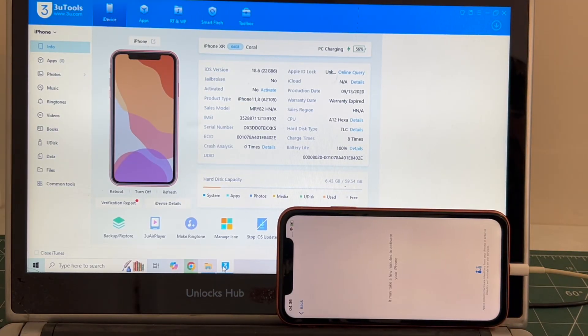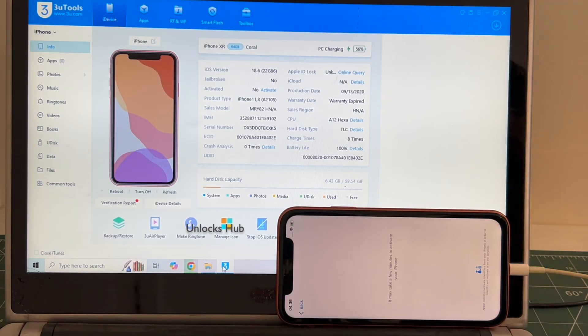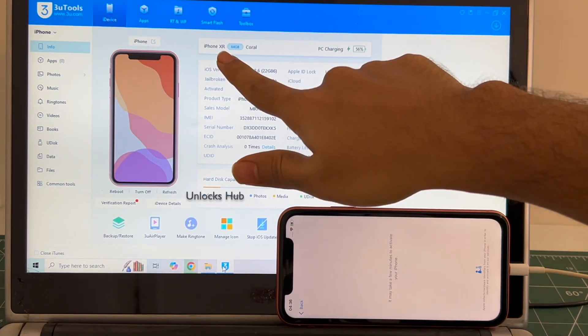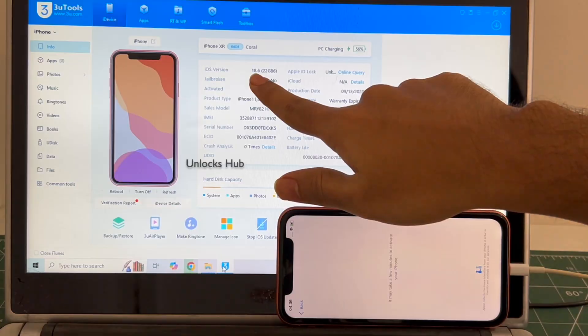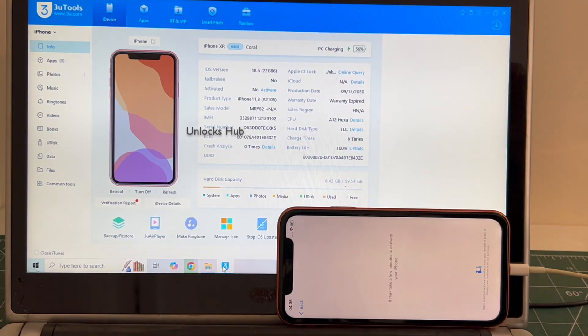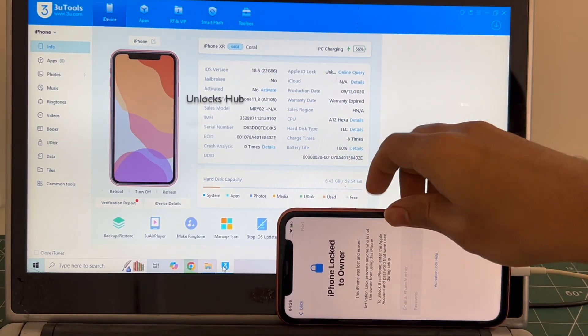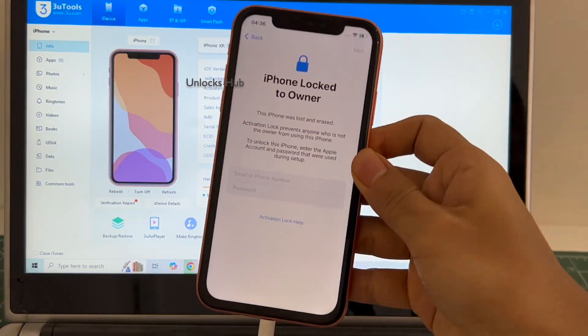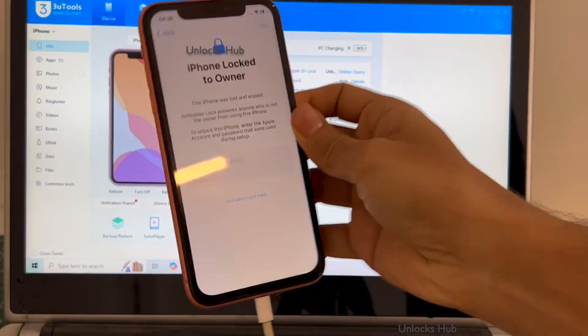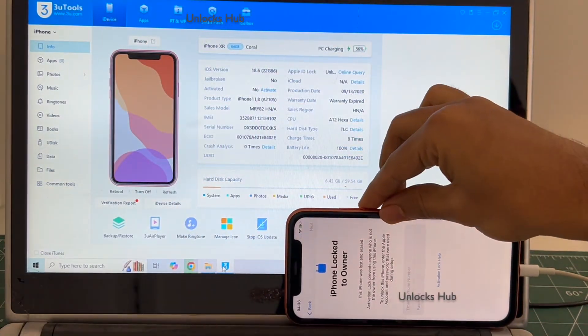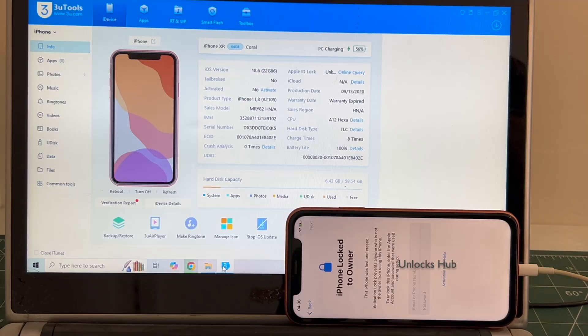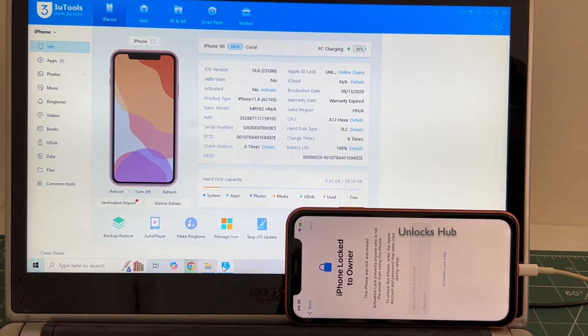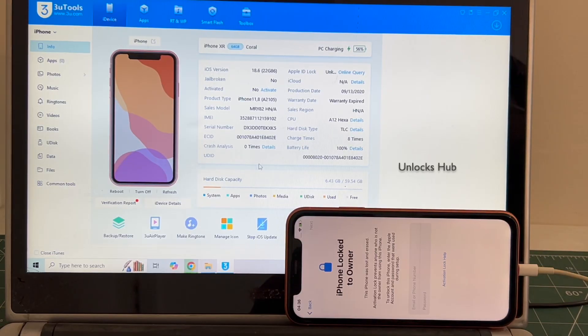Hello and welcome to channel Unlocks Hub. Today in this video I'll be showing you how to remove iCloud lock or activation lock permanently on an iPhone XR. This is an iPhone XR running on the latest iOS 18.6, coral color. Do watch the video until the end and do not skip any step. Click on subscribe and press the bell icon to get notified as soon as we post any video. Let's begin the process.